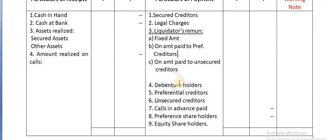On the payment side also, write all items. Here is the fixed amount, liquidator's amount, amount paid to preferential creditors, amount paid to unsecured creditors - all the space between them. Then in the same order: debenture holders, preferential creditors, unsecured creditors.